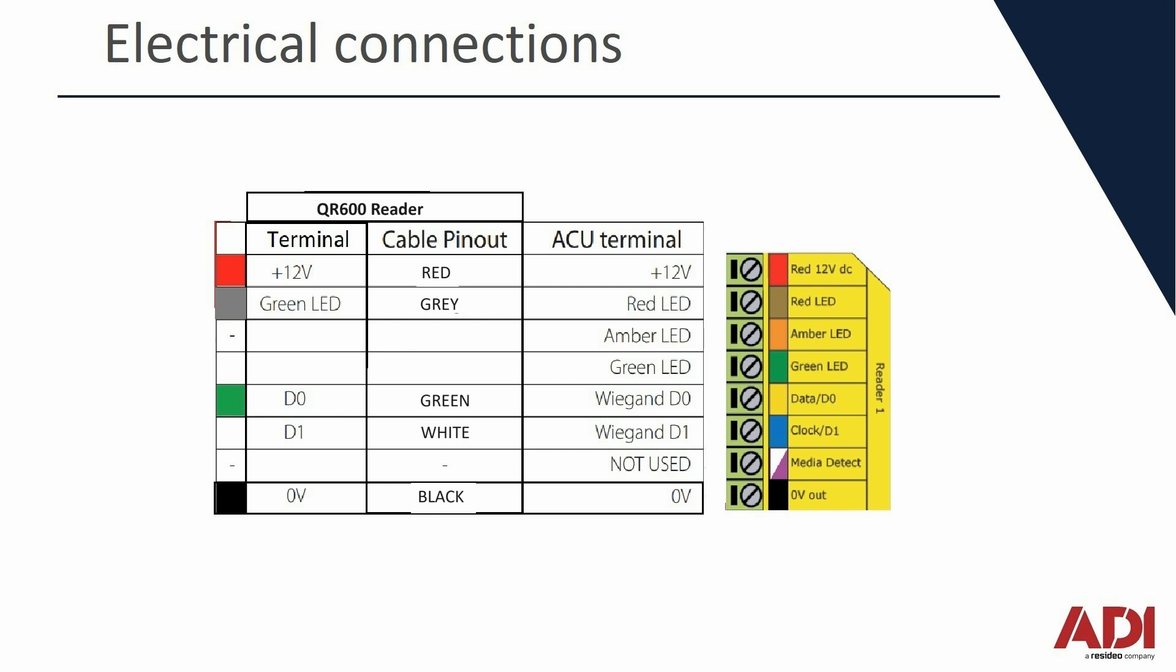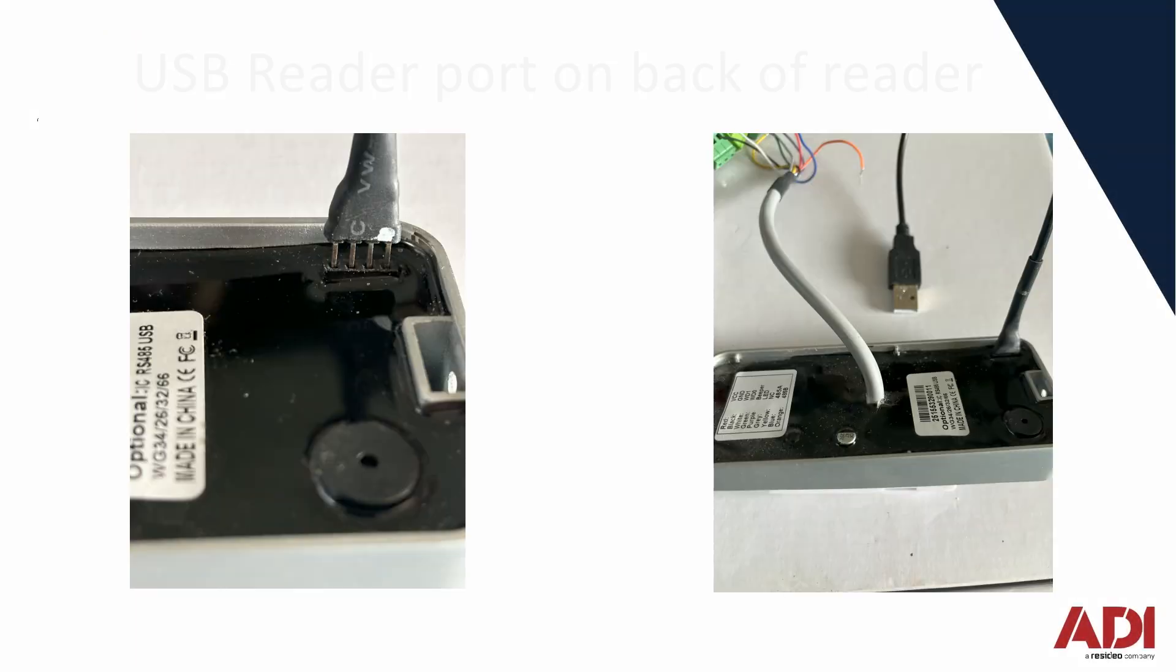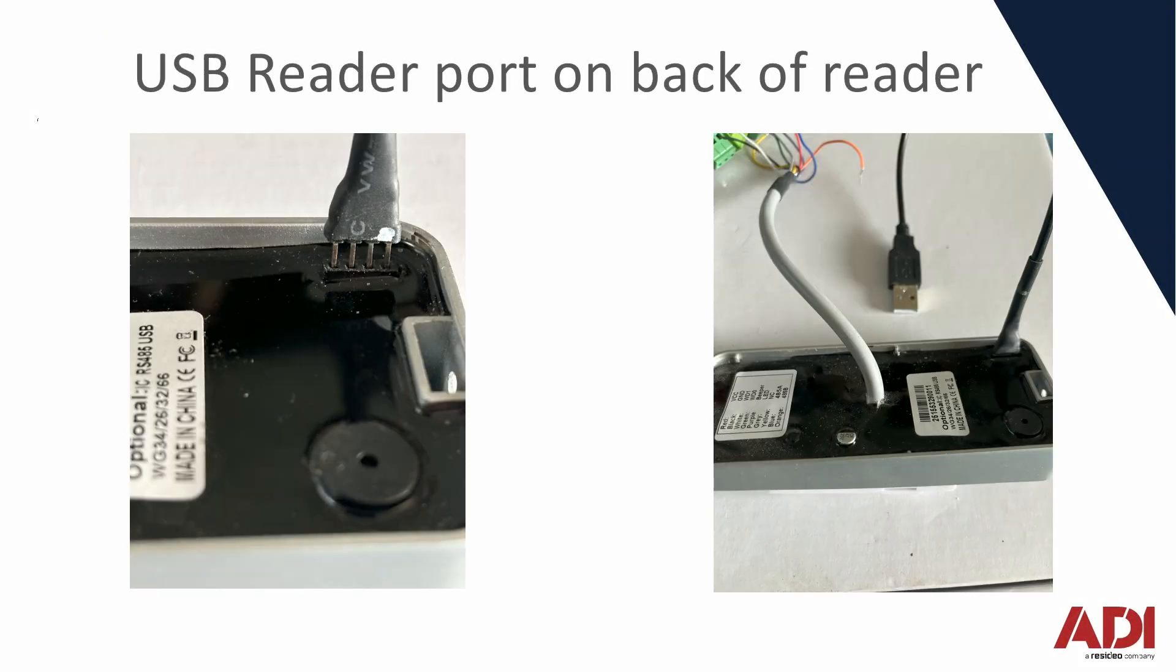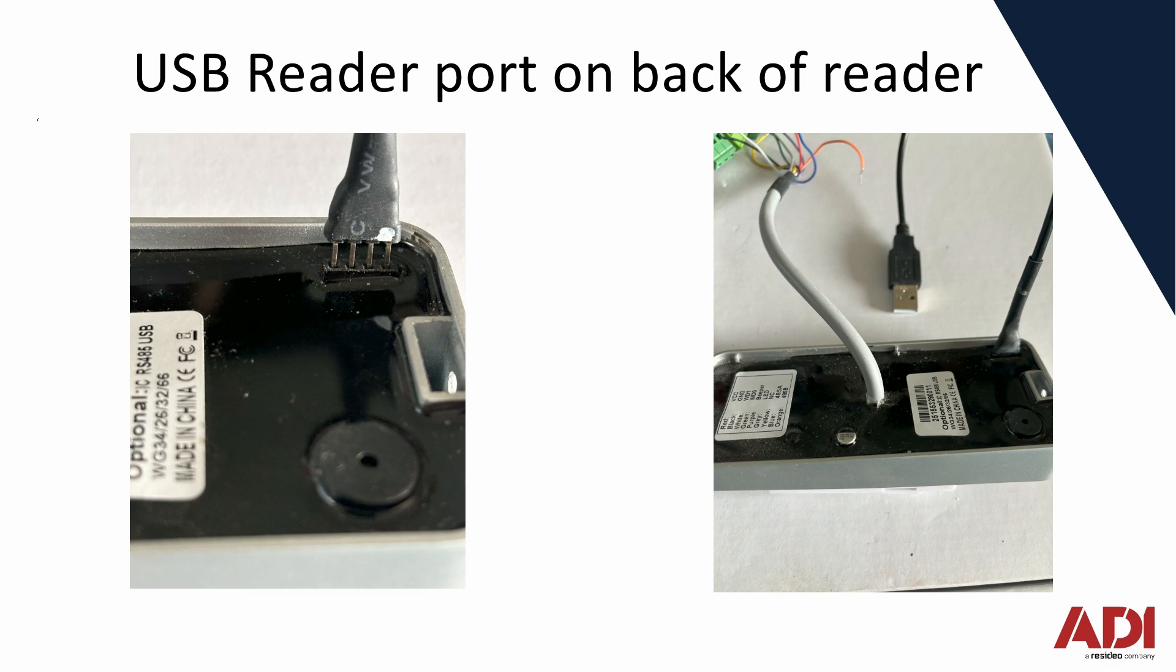On the back of the reader you will find in the bottom corner a small port where a USB plug can plug in and then you can admin the reader. So we're going to first admin the reader, change it to a Wiegand 26 bit so it's compatible with NET2, and then we're going to run the NET2 software.